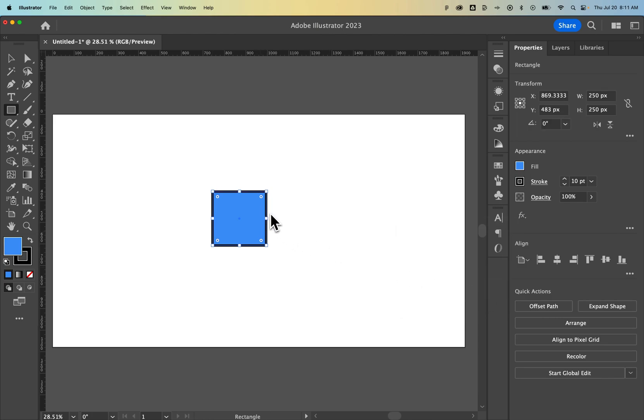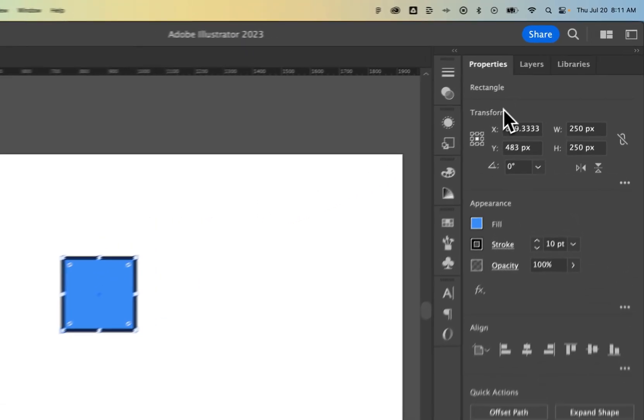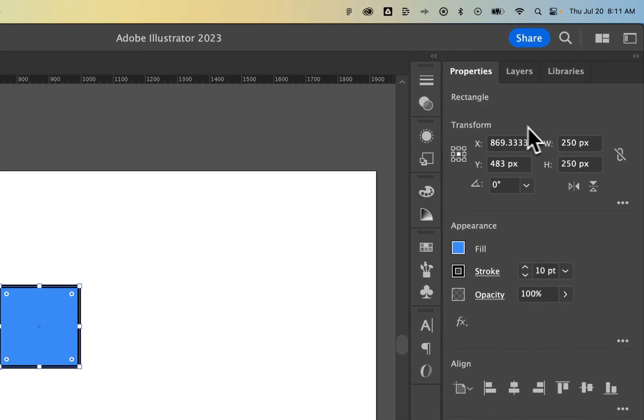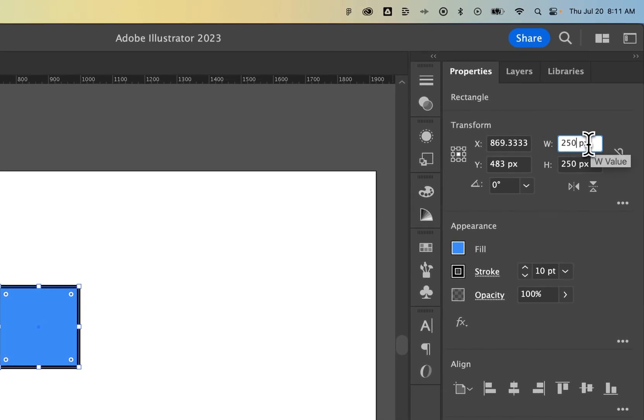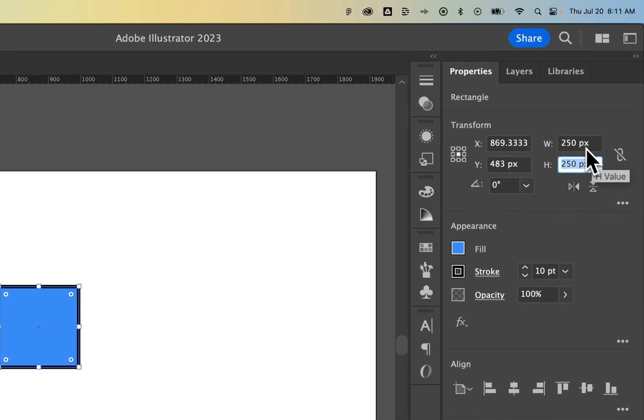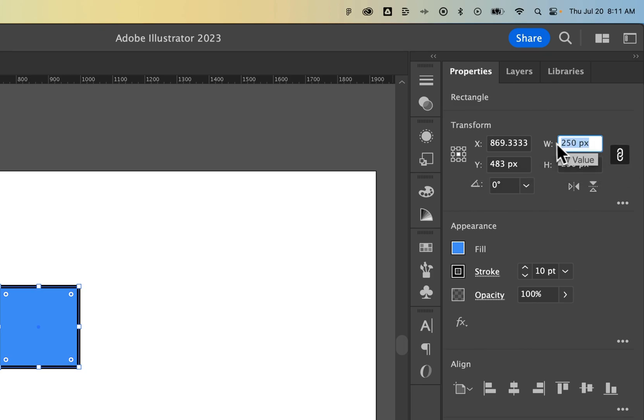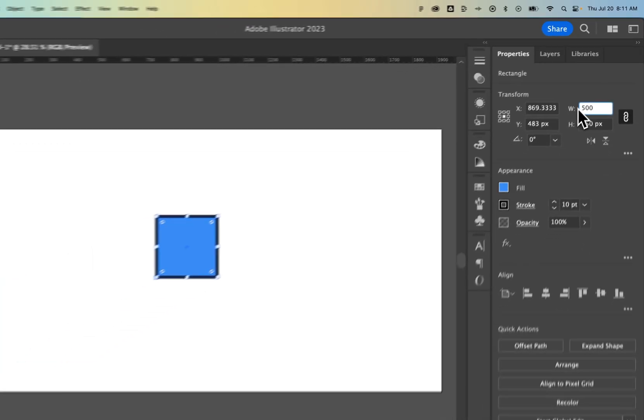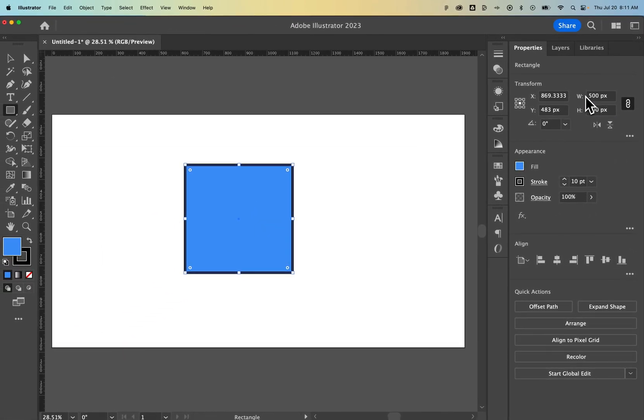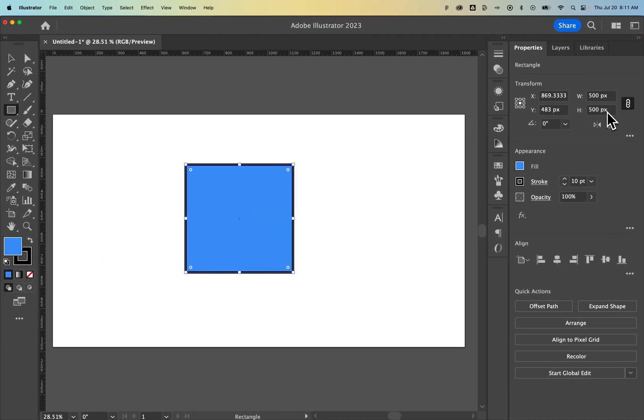No matter what shape you have, when you select it there's a transform panel in the properties section. I can change the width and height values here. I can even lock them together so I only have to change one value to, say, 500, and it will change both to 500. That's how you make a square in Adobe Illustrator.